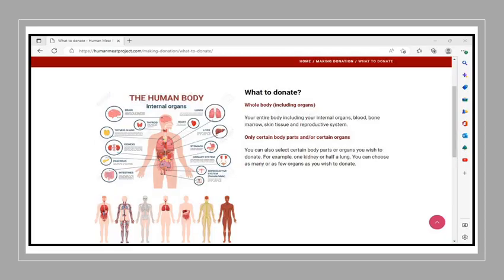They want people to donate their whole body, including organs. They say your entire body, including your internal organs, blood, bone marrow, skin tissue and reproductive system. Only certain body parts and or certain organs. You can also select certain body parts or organs you wish to donate. For example, one kidney or half a lung. You can choose as many or as few organs as you wish to donate.